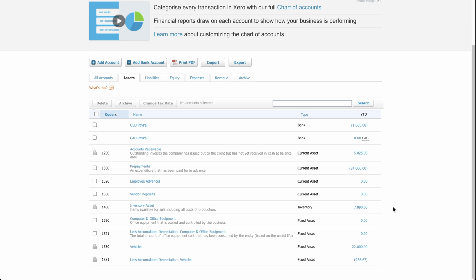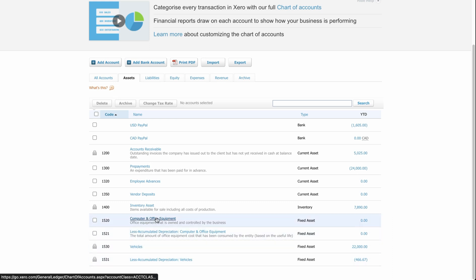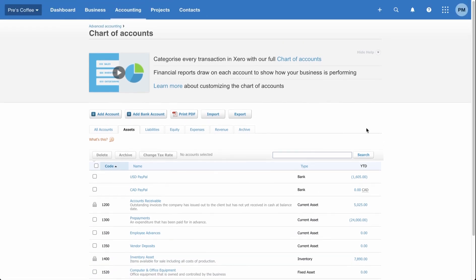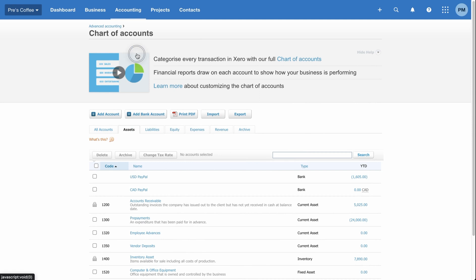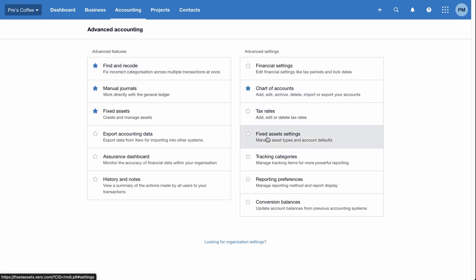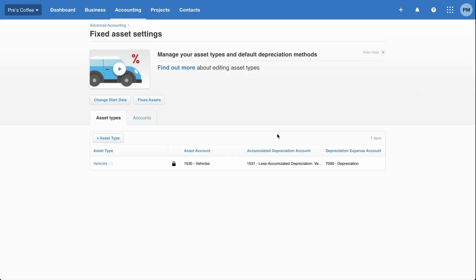The first half of the video is going to focus on the examples provided here, using computer and office equipment as our example. I've got the corresponding chart of accounts set up. The next thing we want to do is head over to accounting, then fixed assets, or you can go to accounting, advanced, then fixed asset settings. Now that we have the chart of accounts set up, we need to create the asset type, because the chart of account on its own does nothing — it just sets up the account for transactions to flow through. I previously created a vehicles asset type, and now I'm going to set up a computers asset type.